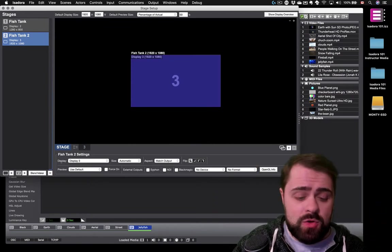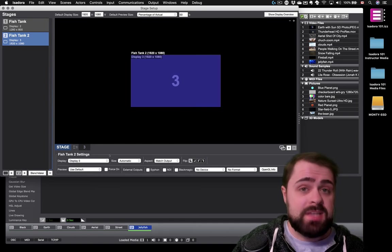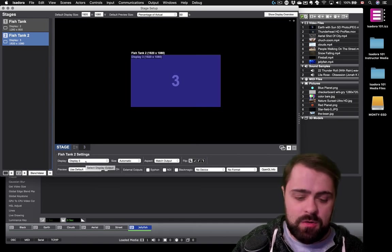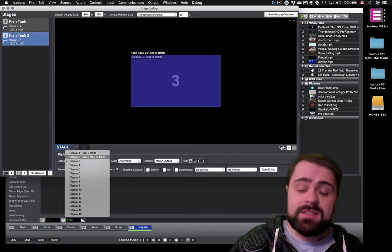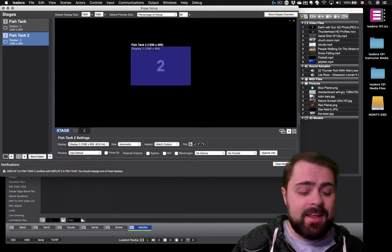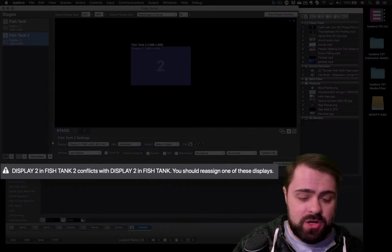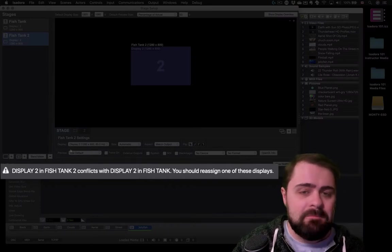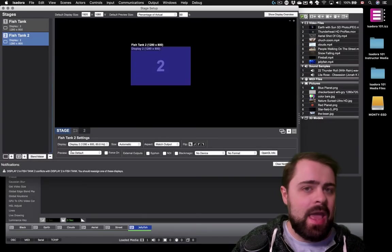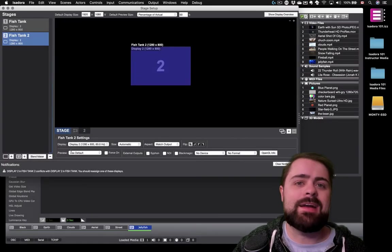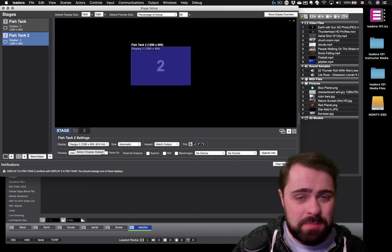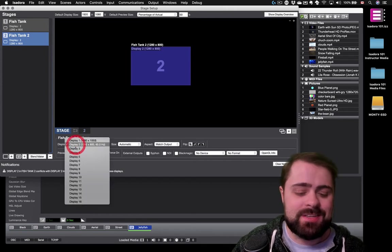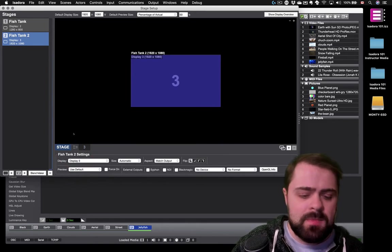Now, one thing that I actually can do here is I can change which display stage two is set to. And I could try to set stage two to display two. But if I did this, I'm going to get a warning message here that actually says, Display two is already in use by stage one. I cannot assign a display to multiple stages. That will create a conflict. So you want to make sure that each display is set to a different stage if you are using more than one stage.